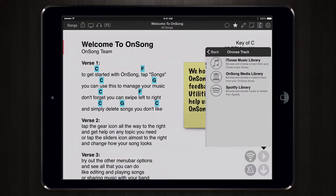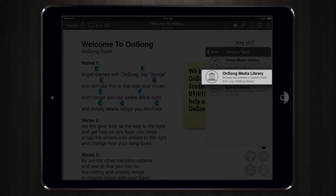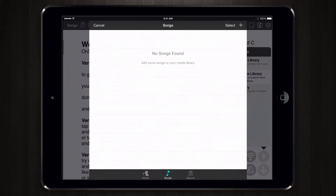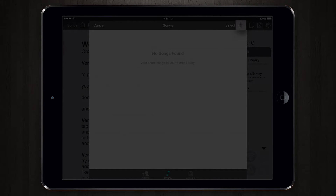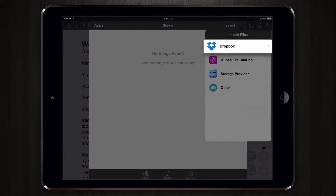Since iTunes and Spotify only support audio files, we'll tap on OnSong Media Library. Let's then tap on the plus button in the upper right corner, and choose Dropbox.